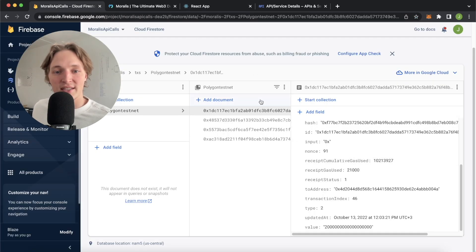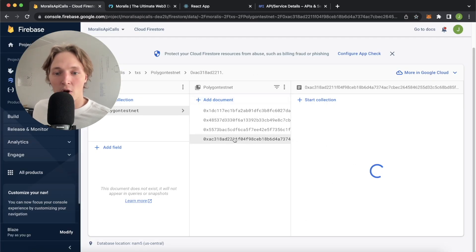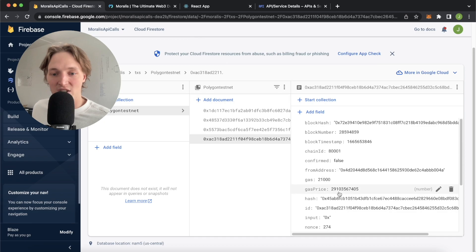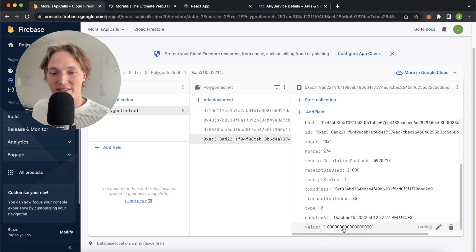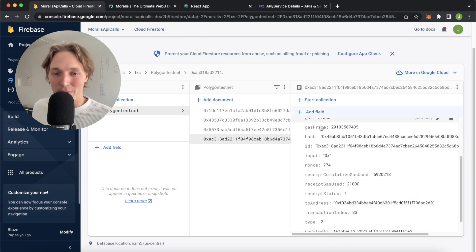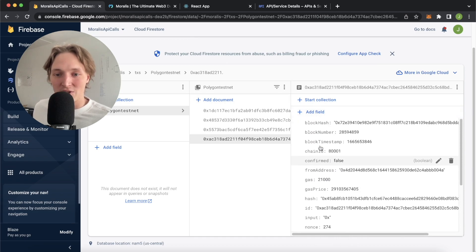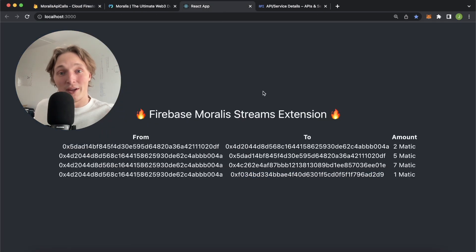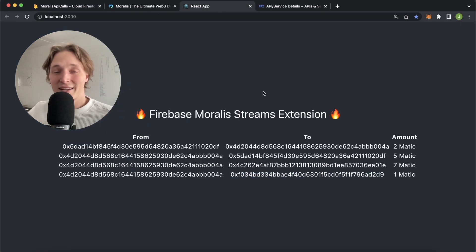And we also see this on our Firestore database over here. Our latest transaction is that one Matic and we have all the details of that transaction in there. So if this sounds cool to you, stay stuck in and I'll show you how to build this.